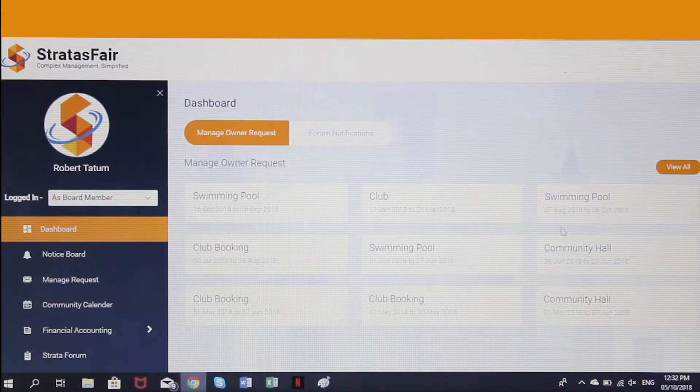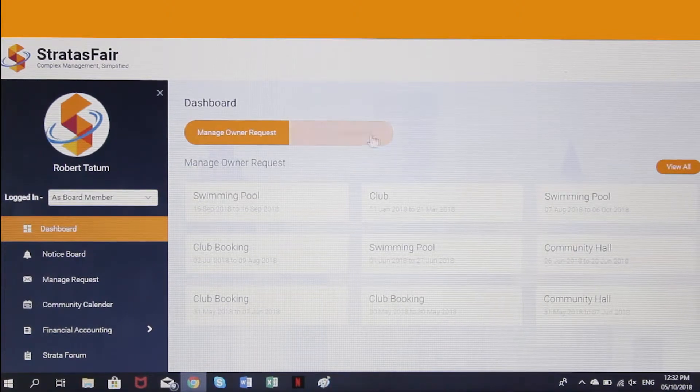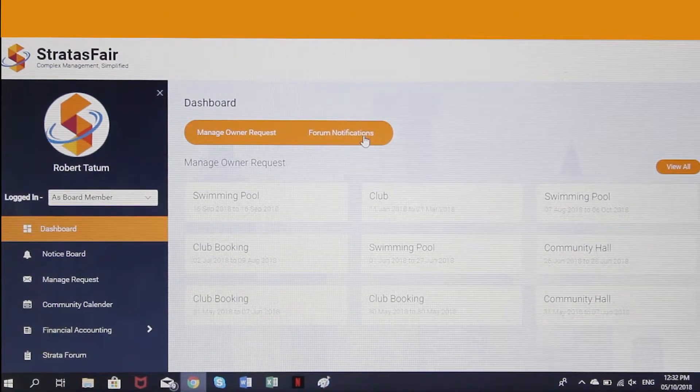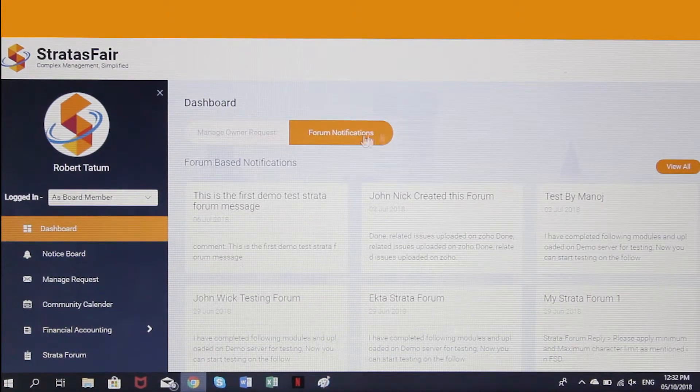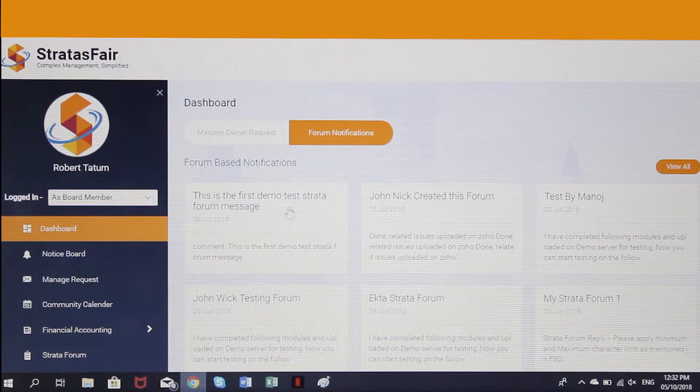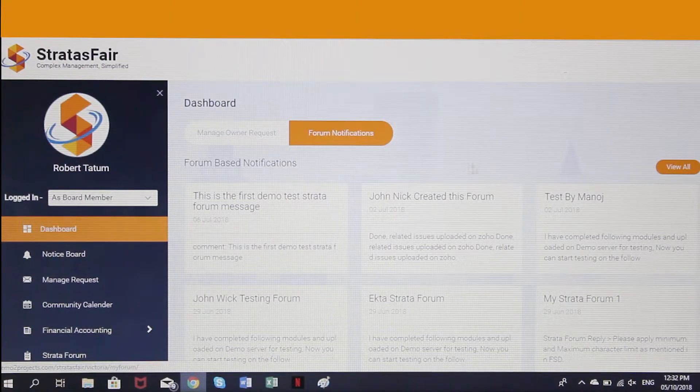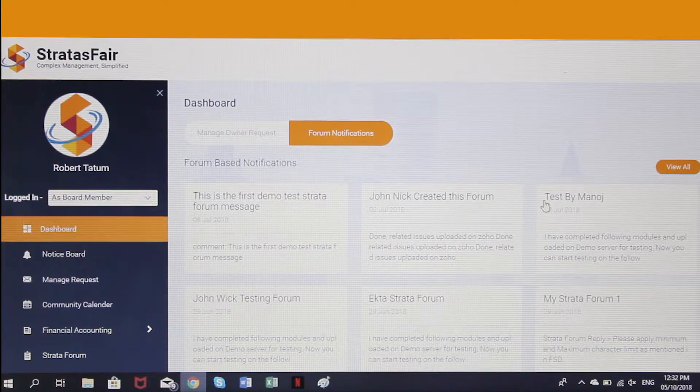Stratosphere is a specialized property management software that allows strata boards to manage their complex at a fraction of the cost of traditional property management.